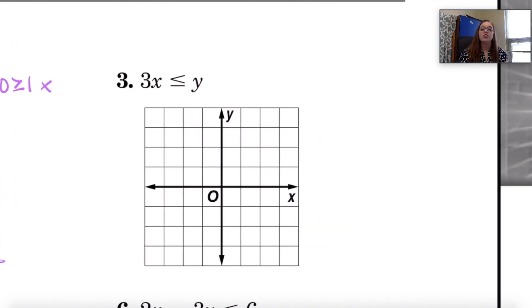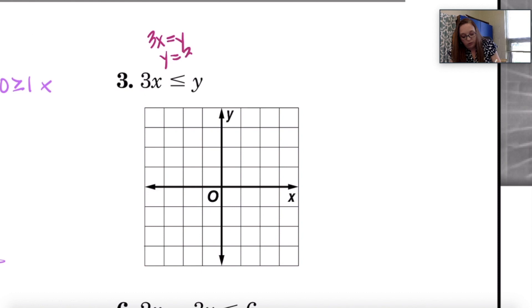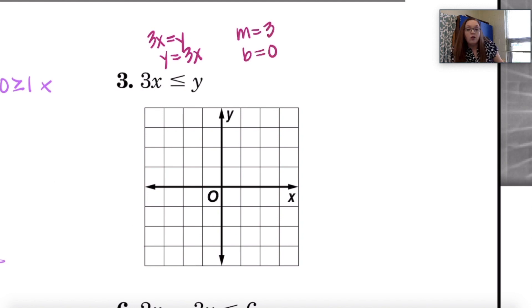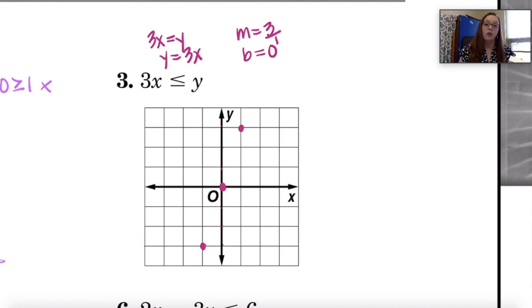Now we have number 3, which is more similar to what you're going to be faced with — you have both the X and Y coordinates. If I rewrite this as an equation, pretend it says Y equals 3X. If I asked you to graph Y equals 3X, you would tell me the slope is 3 and the Y intercept is 0. So I find the Y intercept at 0, and since the slope is 3 — which is the same as 3 over 1 — I go up 3, right 1. Then I go in reverse. Now this one has the 'or equal to' part, so I'm going to have a solid line.